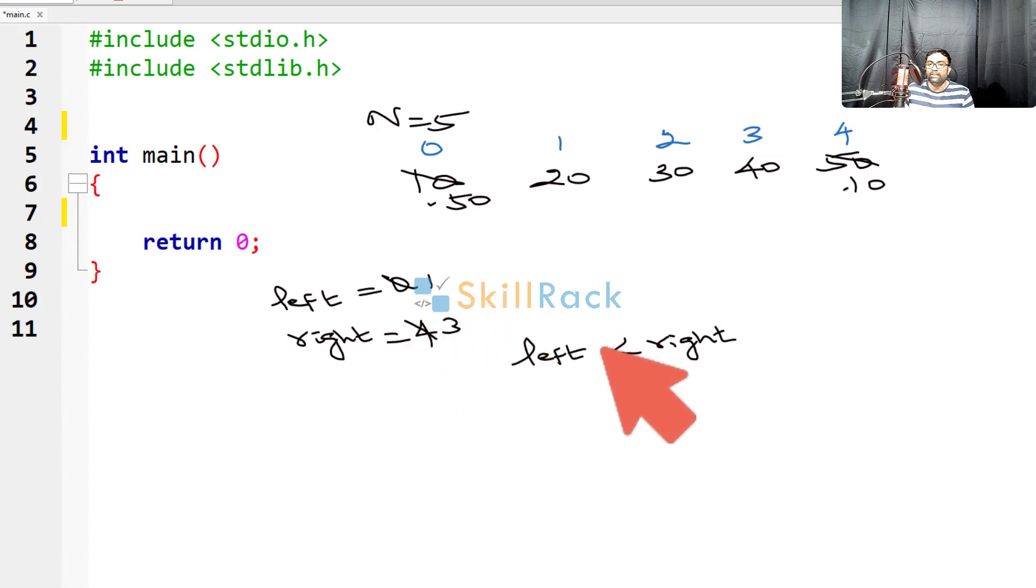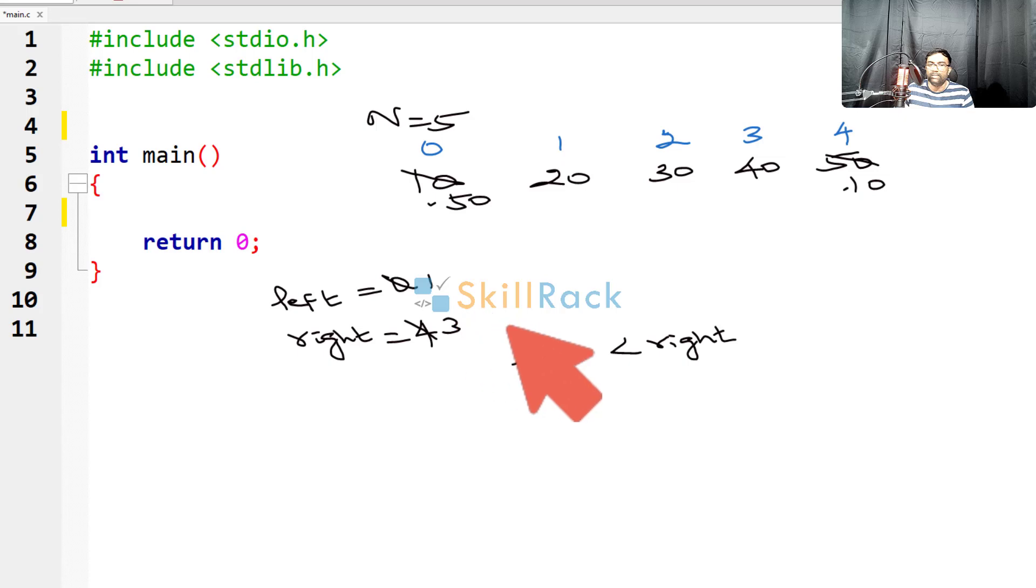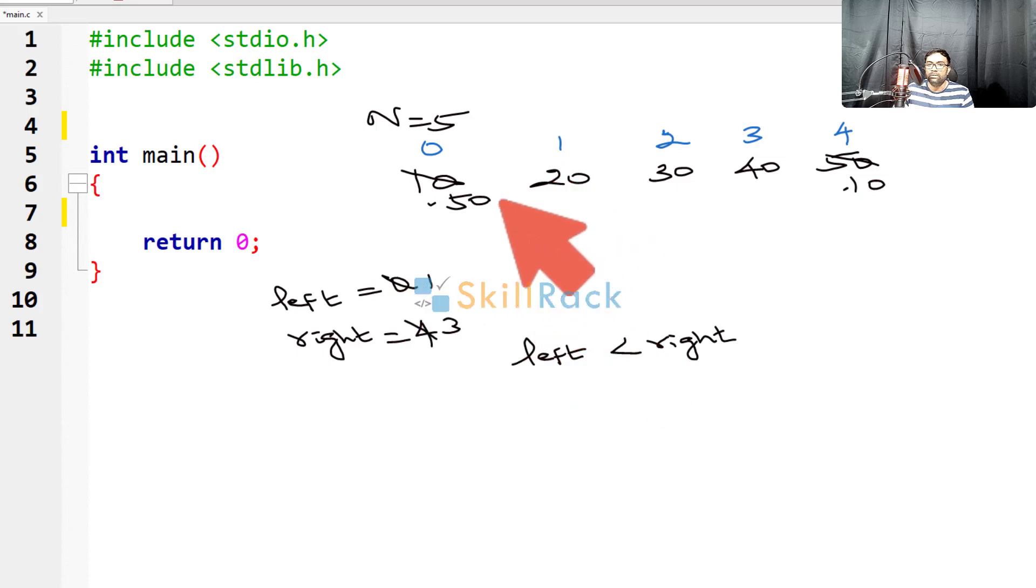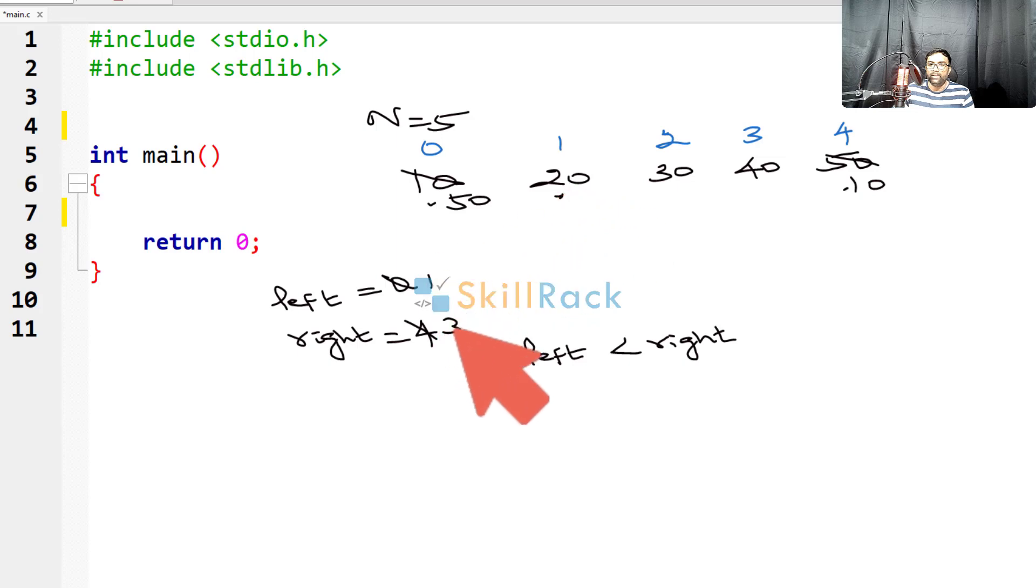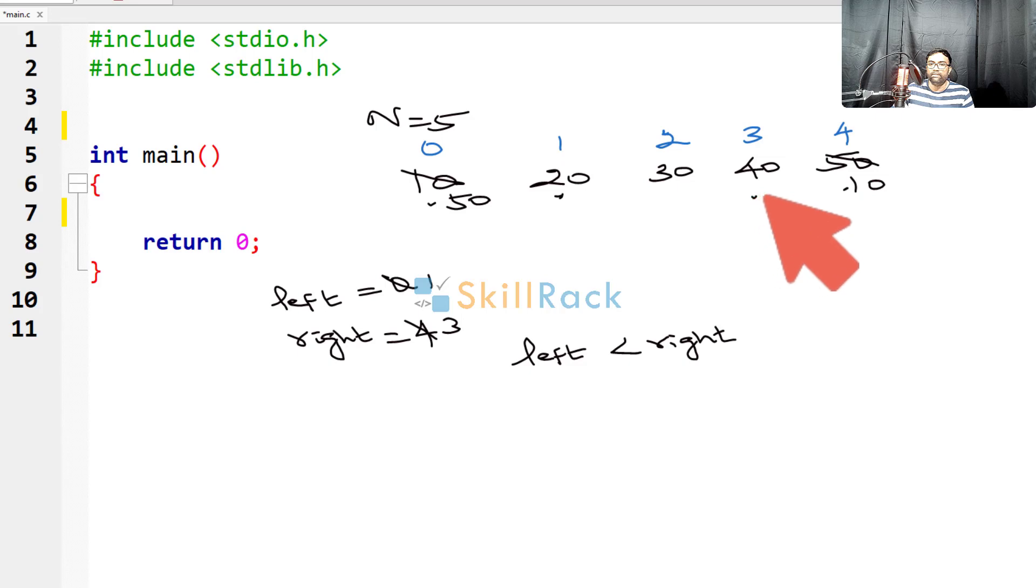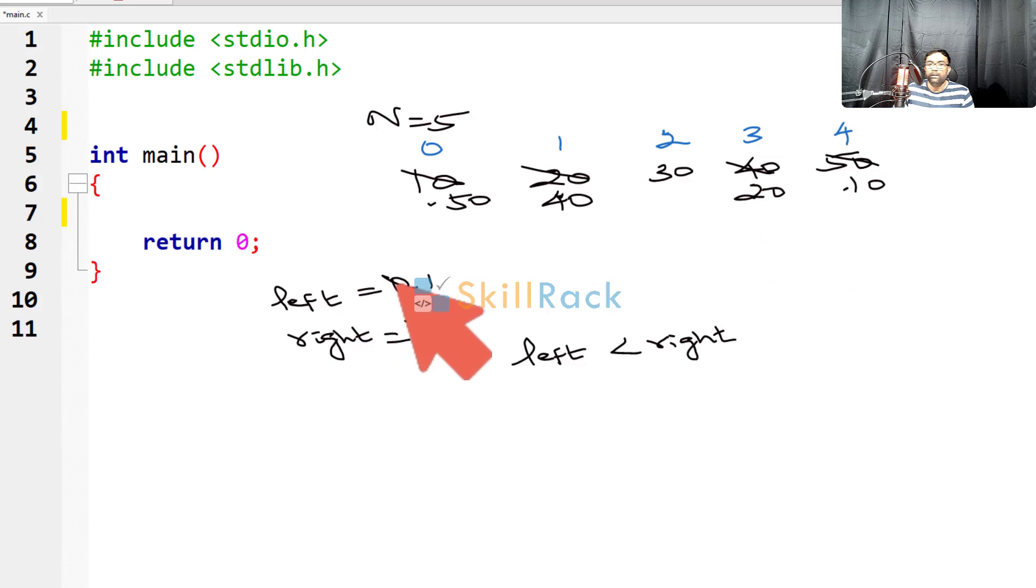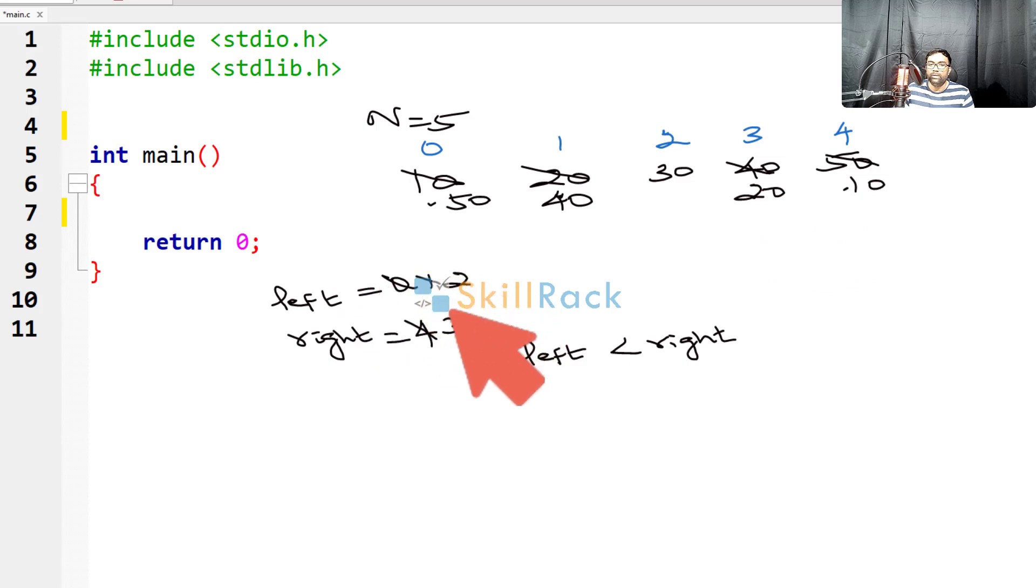Is left less than right? Yes, 1 is less than 3. So now I am going to swap the values. At index 1, 20 is there and index 3, 40 is there. We have to swap. So here 40 comes and here 20 comes. Then you increase the value, left is 2 and right you decrease, it is 2.